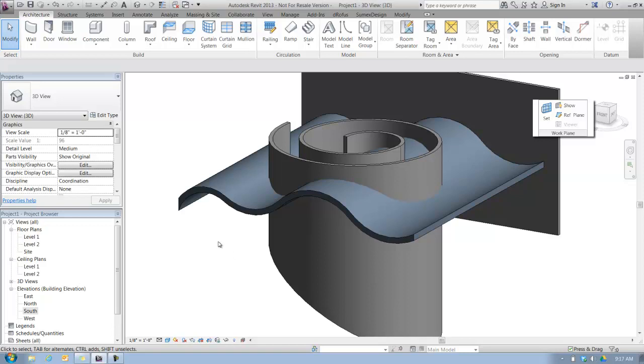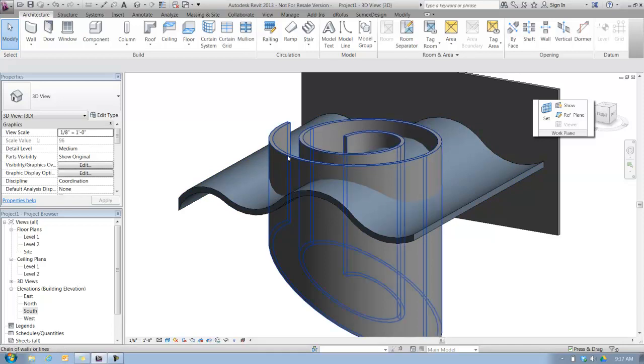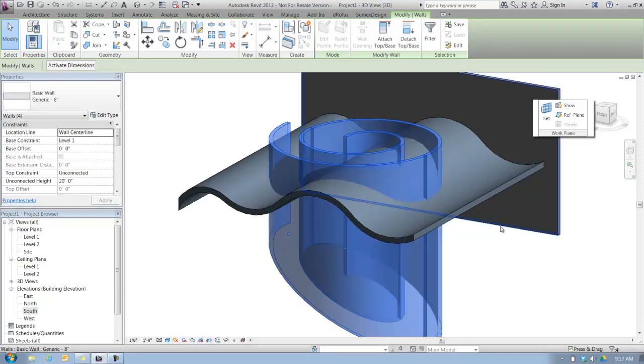But for this case with the roof, it's easy enough to demonstrate in 3D. So I'll hover over one segment, press my tab key once, select with the mouse button. So I have my four curved walls selected.